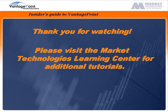I hope you enjoyed the Markets tree tutorial. Thank you for watching. Please visit the Market Technologies Learning Center for additional tutorials.